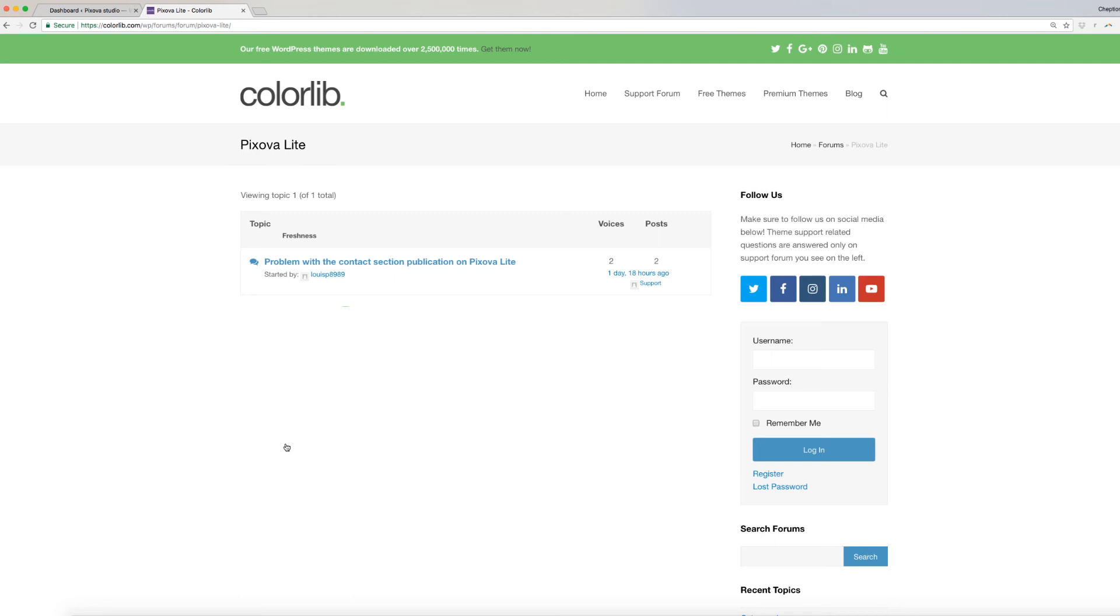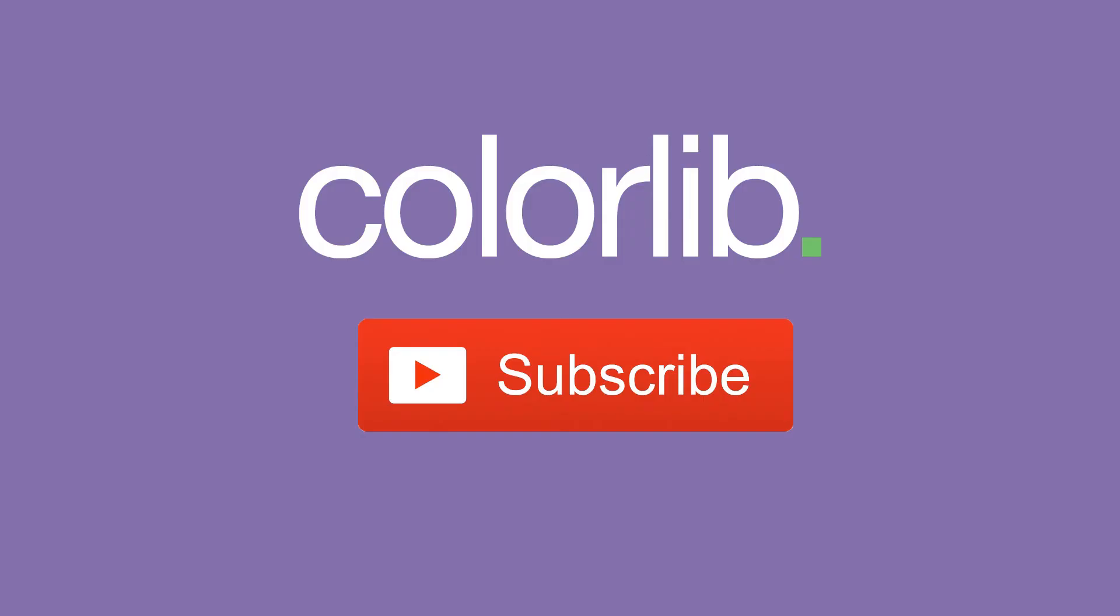This link is available below in the description area. Last but not least, thank you very much for watching and please subscribe to our YouTube channel to keep up to date with the latest WordPress theme tutorials.